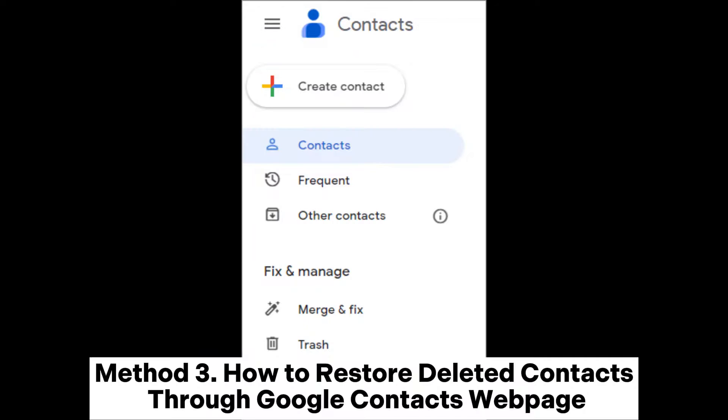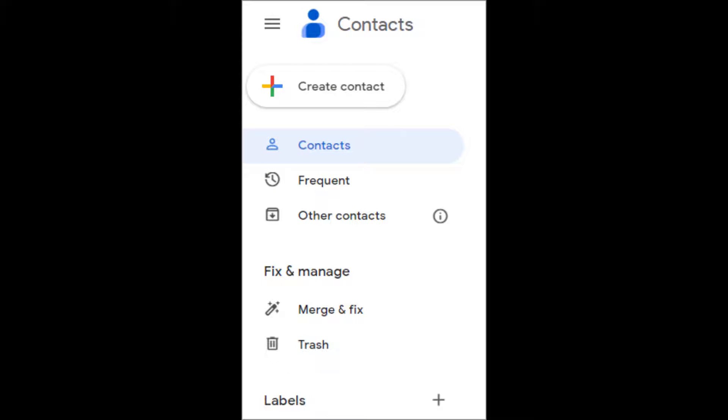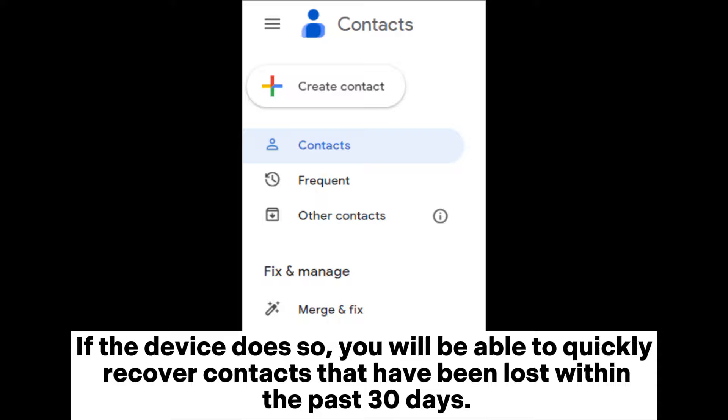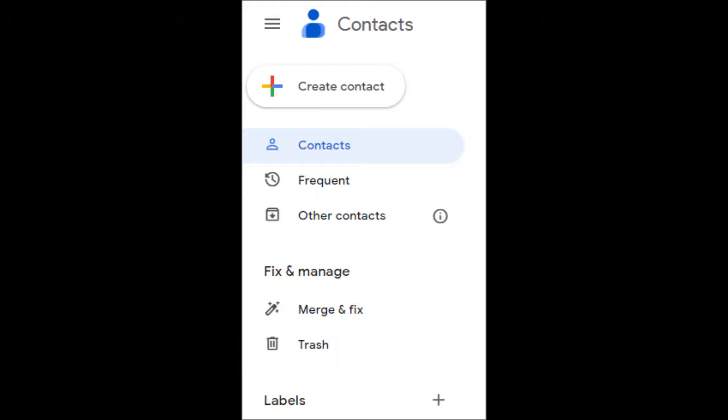Method 3: How to restore deleted contacts through Google Contacts webpage. Kindly note that this method will only be helpful if your Android device syncs contacts with your specific Google account regularly. If the device does so, you will be able to quickly recover contacts that have been lost within the past 30 days.